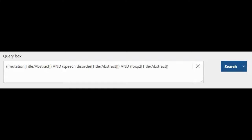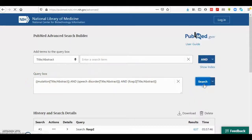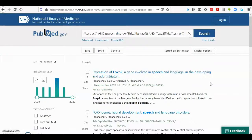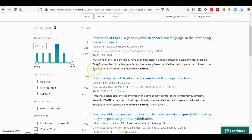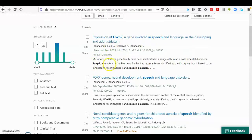Here is the query box content. I run the search and here is the result — only seven results are displayed that have these terms in the title and abstract of the papers.